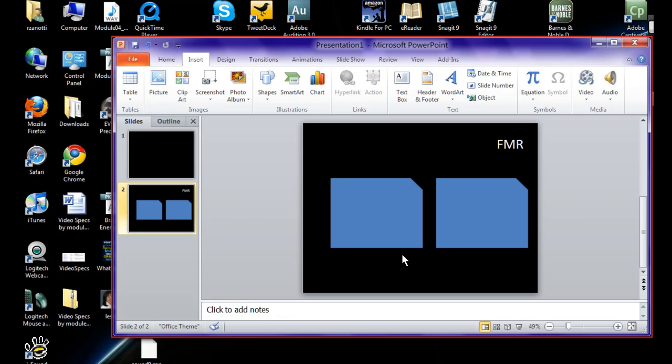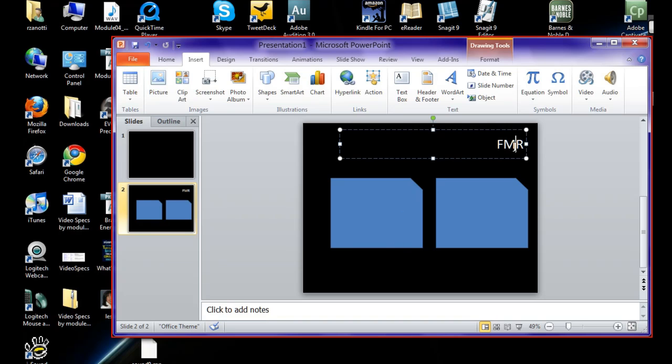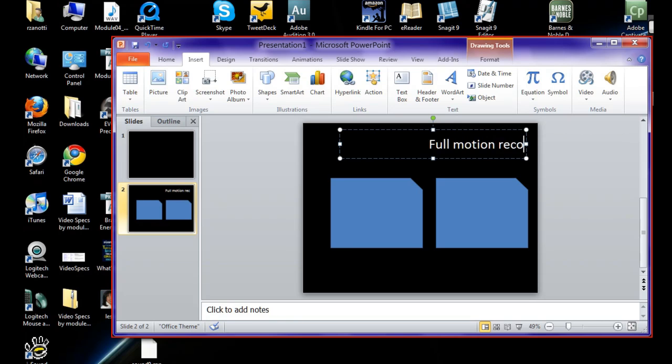I'm now going to press Shift F10. And I'm sorry, I hit CTRL F10, not Shift F10. So CTRL F10 stops, CTRL F9 starts full motion recording. Now for example, maybe I want to come back in here and type in full motion recording. And there you go.